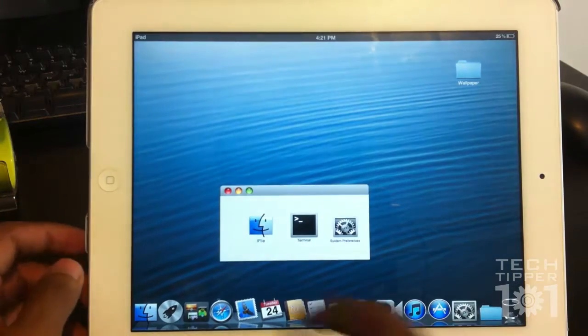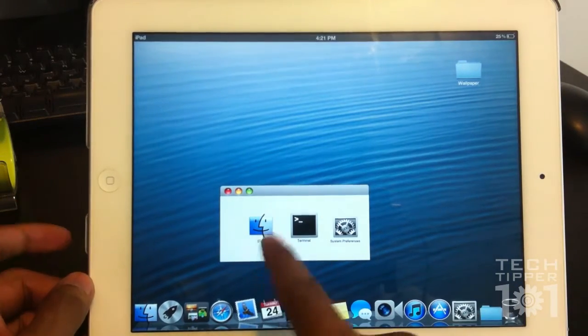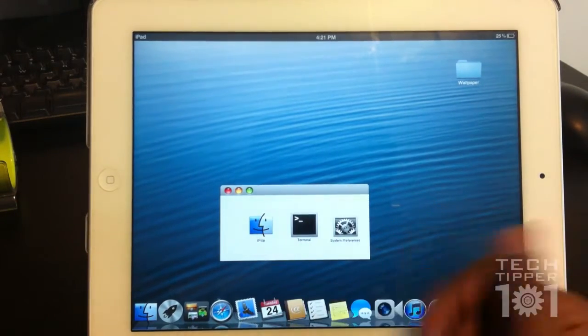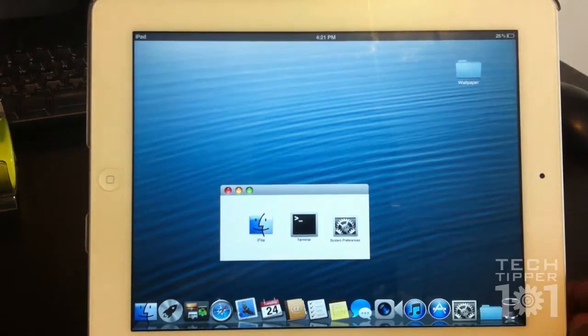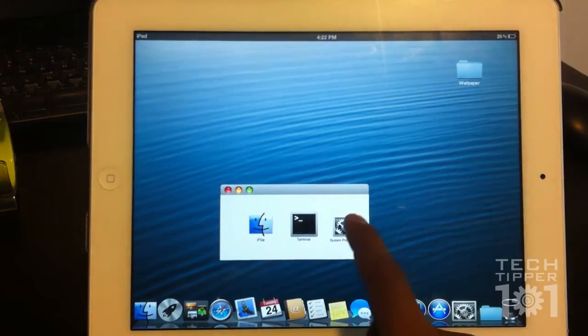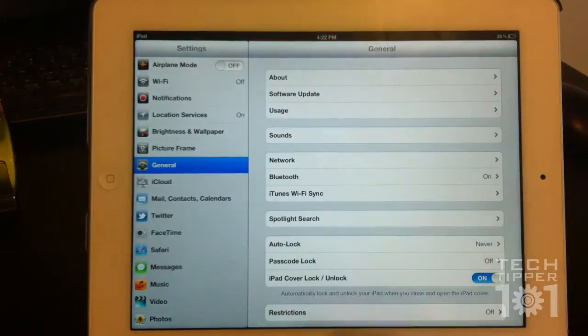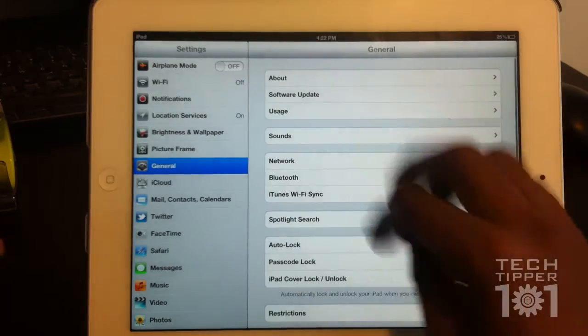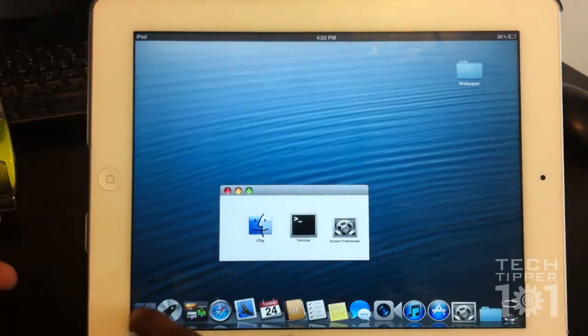And you have this Finder which allows you to run iFile, which is a file management system that you can install from Cydia Terminal, or System Preferences which launches settings again.